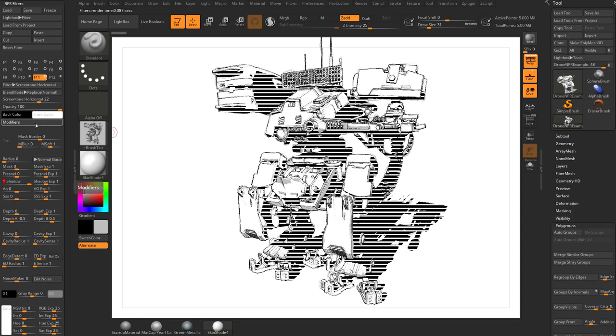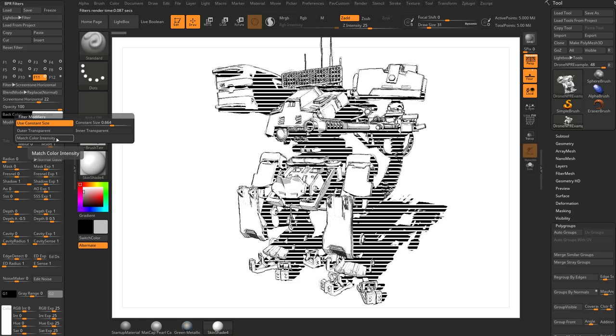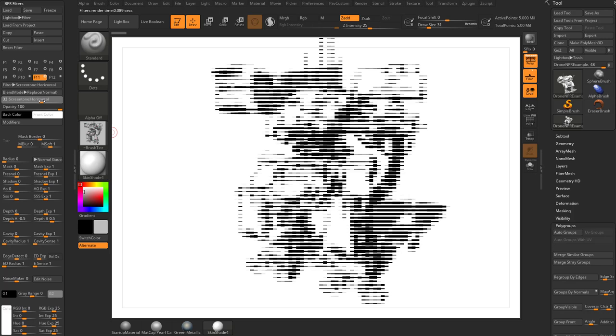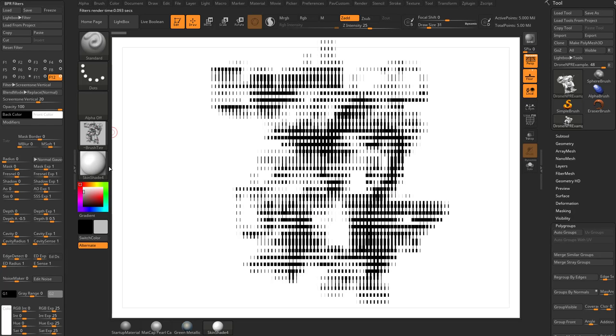And again, outer transparent or inner transparent. And match color intensity functionality as well. But if we take that out of the shadows and just have these drawn over and make those a little bit bigger, I'm going to add another one here and change this filter to screen tone vertical. We'll make those a little bit bigger.